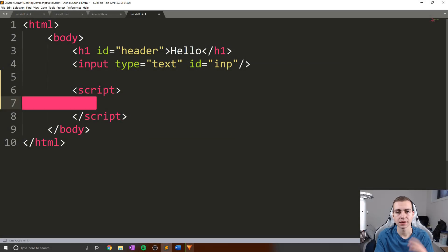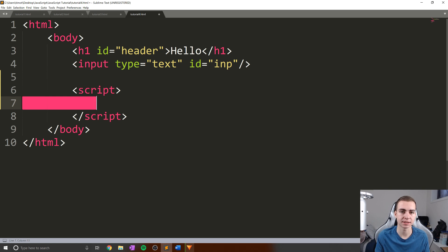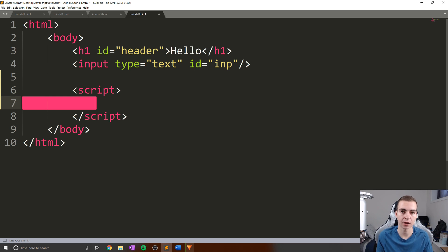Hello everybody, and welcome back. In this video, we're going to be talking about conditions and comparison operators. These are extremely important — this is the foundation of the next five or six lessons. I encourage you, if you haven't been watching the entire videos, now is the time to start and make sure you really understand this before moving forward, otherwise things are going to be a bit more difficult.